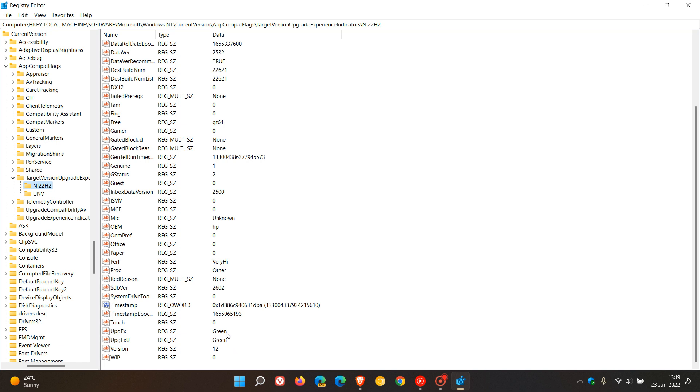If these say Red, then your device won't be compatible. To be compatible on both Windows 10 and 11 to receive the upgrade, RedReason needs to say None, and these two keys need to have the value of Green. That means you're compatible to get the upgrade.